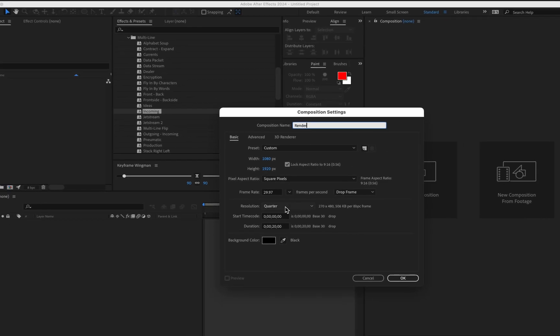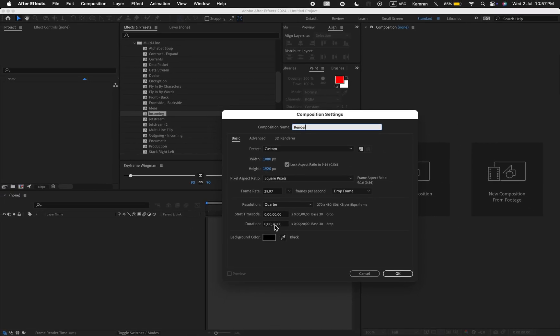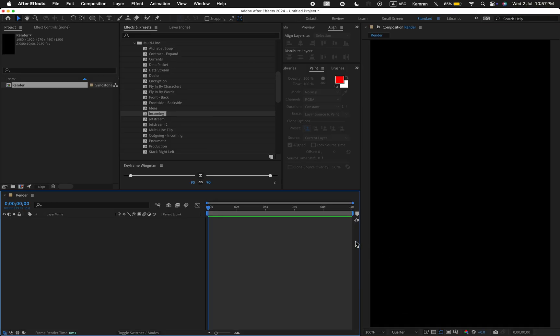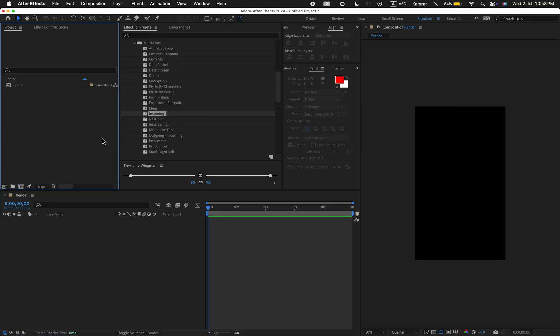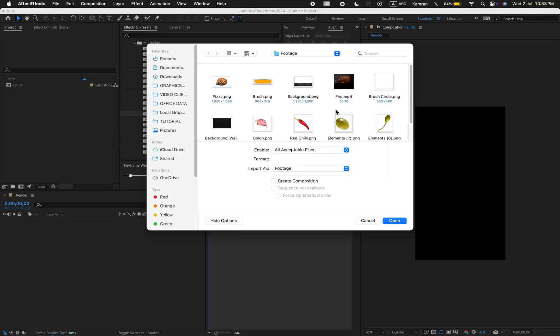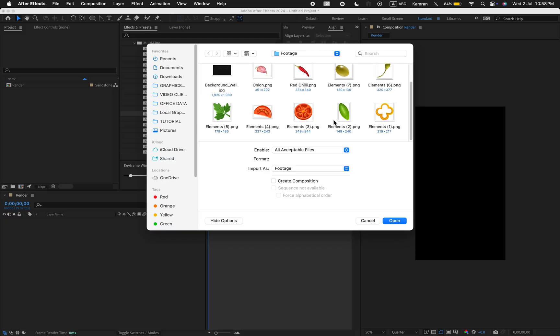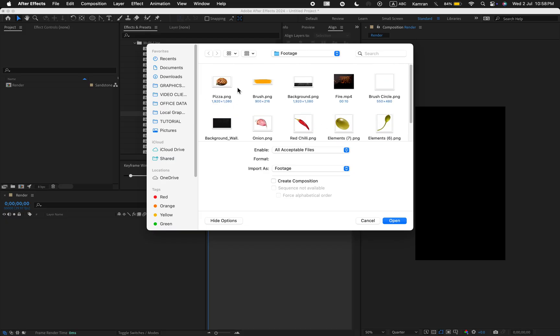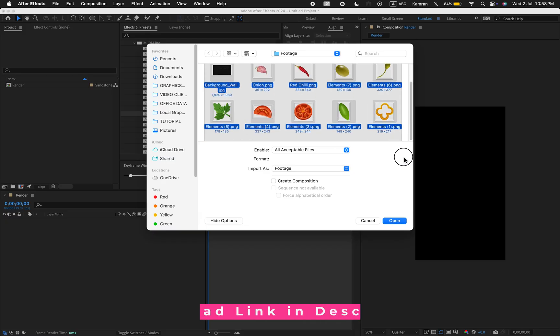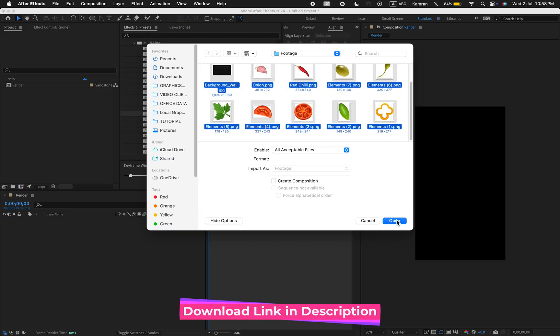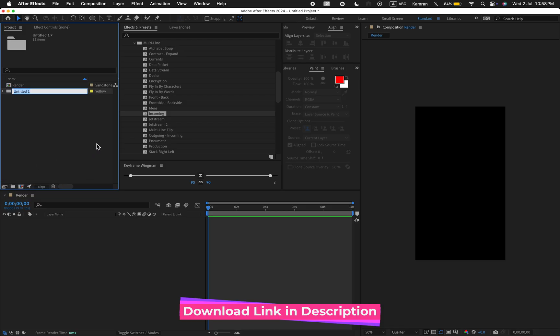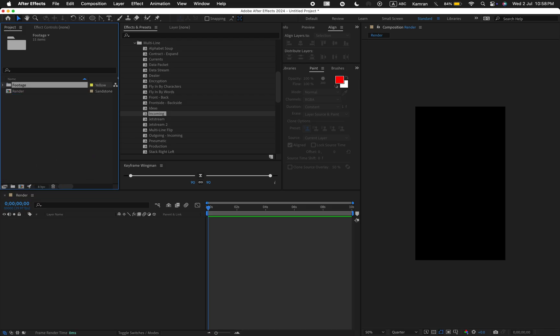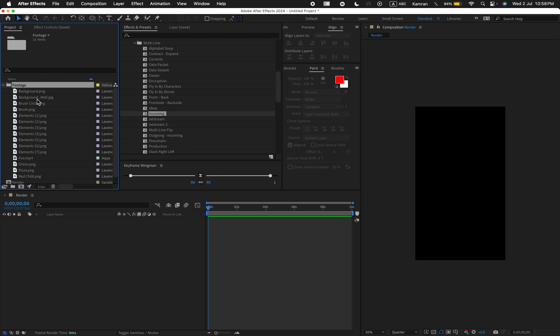Then import the footage. Select all the files and open them. Drag them into the folder icon to create a new folder. Name it folder.